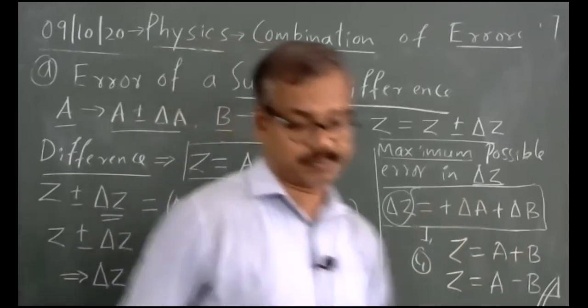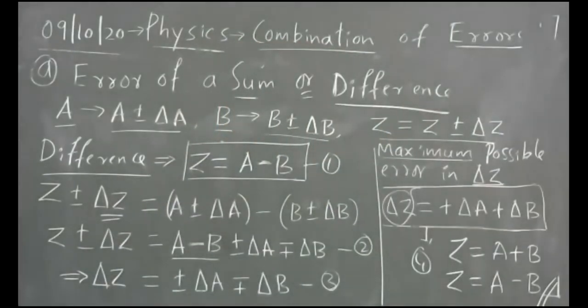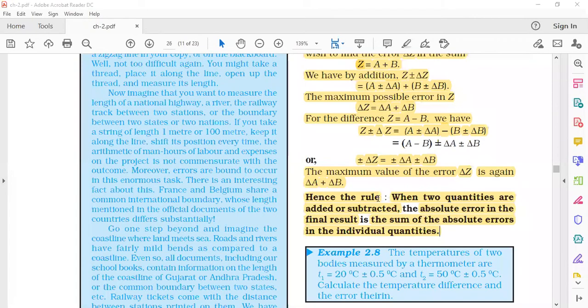The rule says that when two quantities are added or subtracted, the absolute error in the final result is the sum of the absolute errors in the individual quantities. That is, delta Z equals delta A plus delta B.